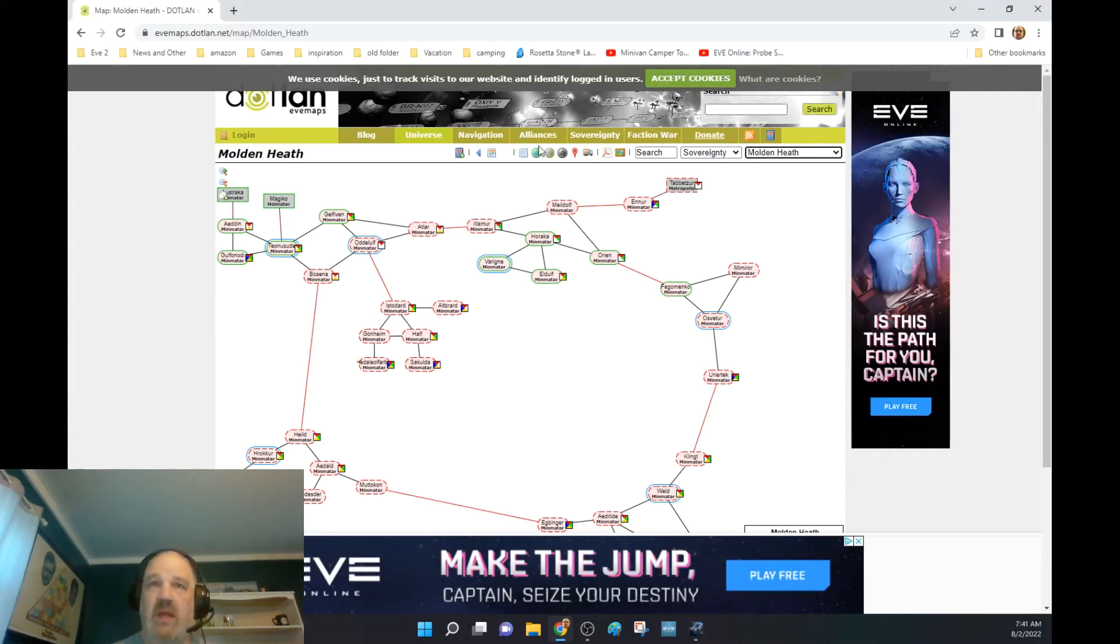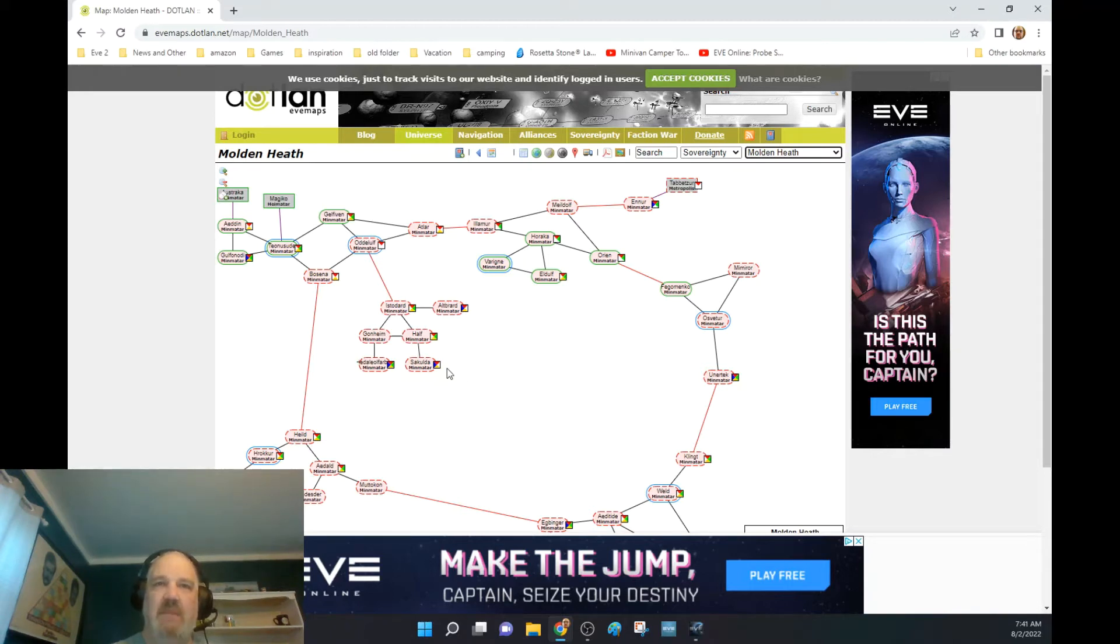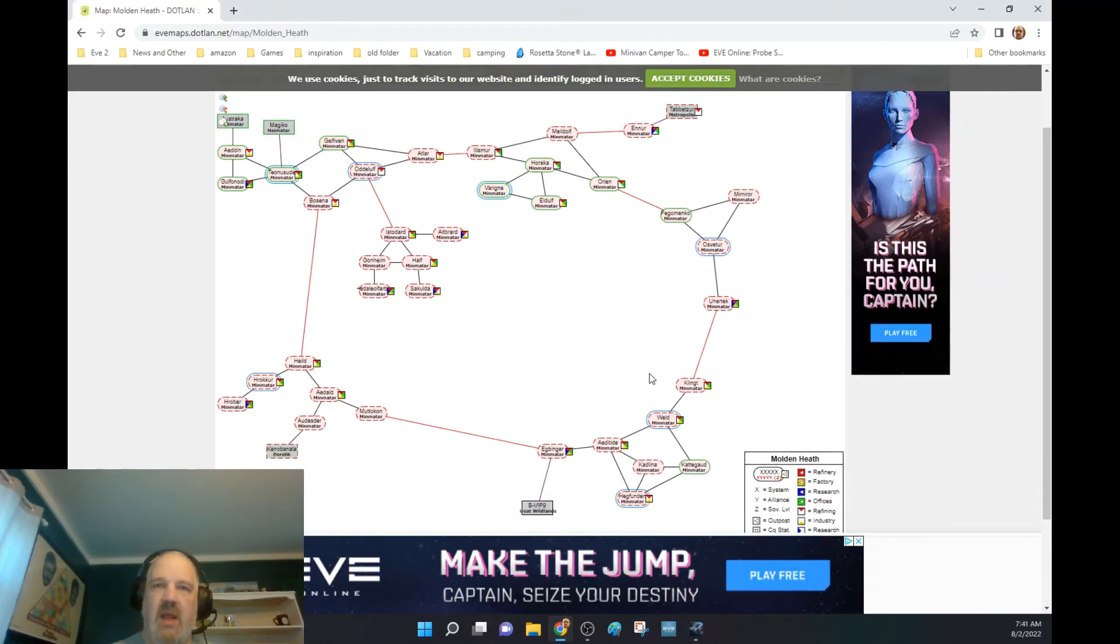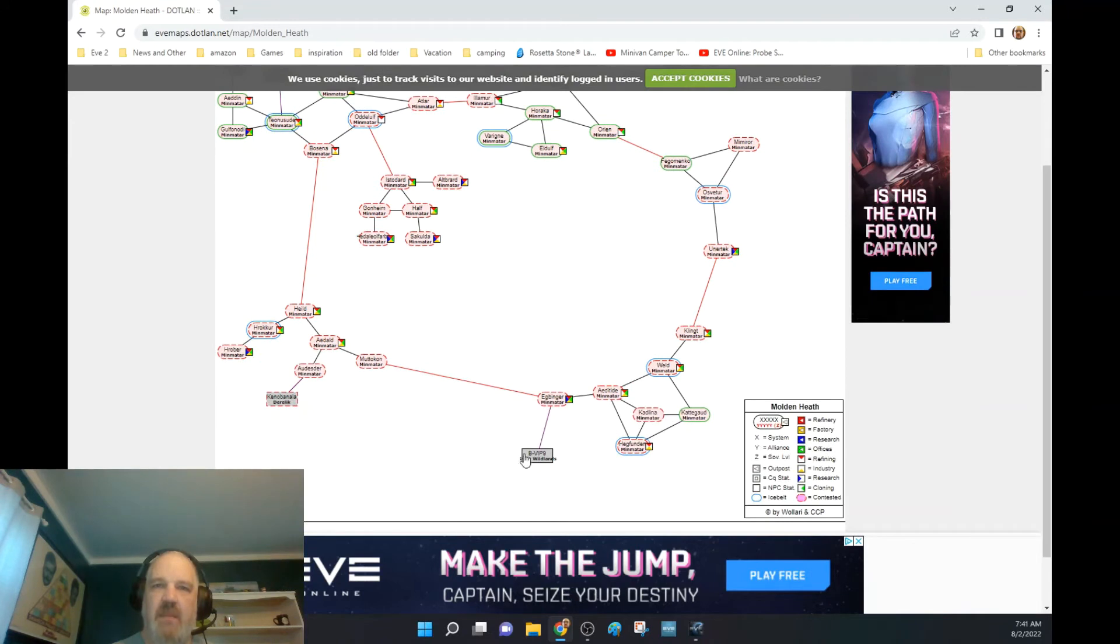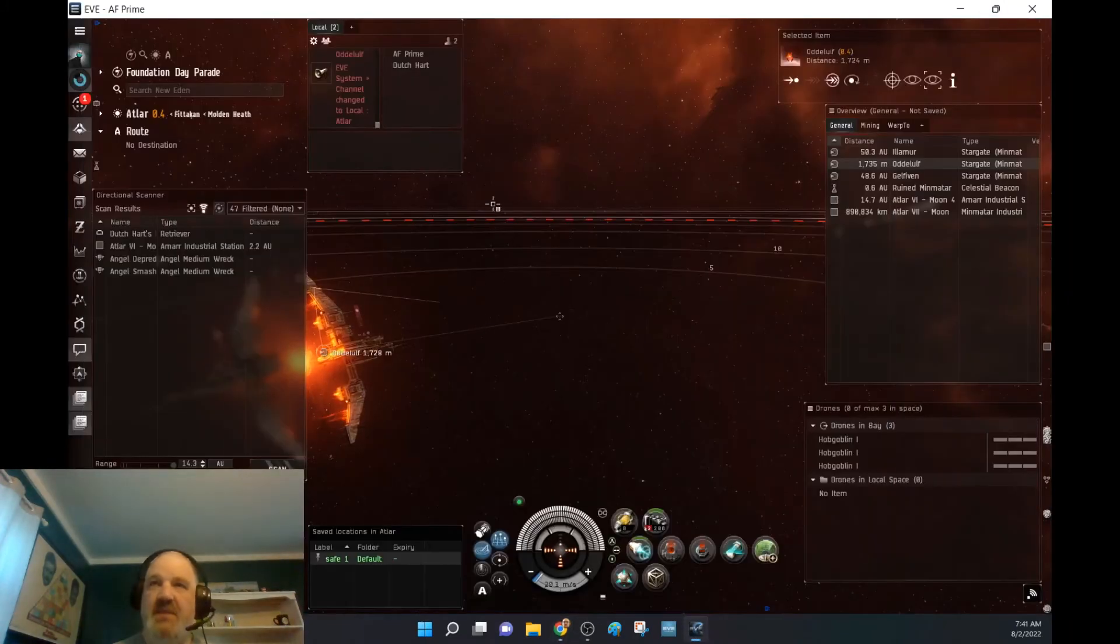So kind of my plan over the next couple of days is I'm in Odle Elf. Whoa. Yeah. I'm in, am I in Atler right now? Yes, I am. I want to go back to Odle Elf. And then I want to go check out these systems right here. I'm betting there are people living in them, but I'm going to check these out and then circle around. And if I get, if I have enough time, I might go down to the great wild that's down here, which is NPC null sec.